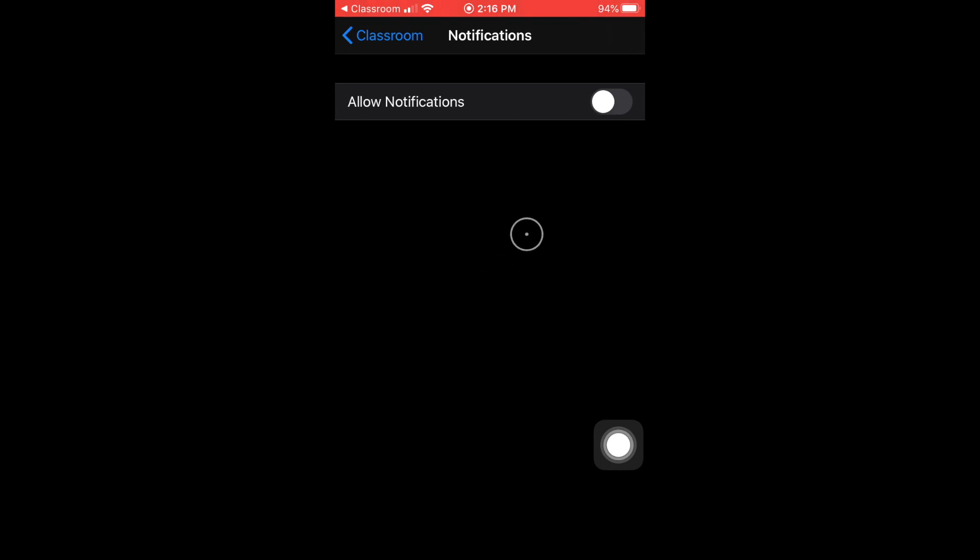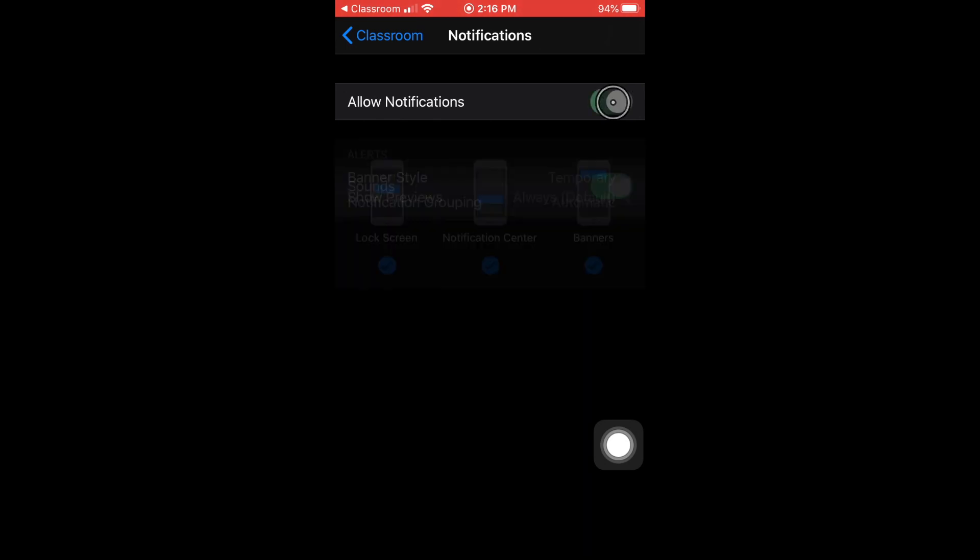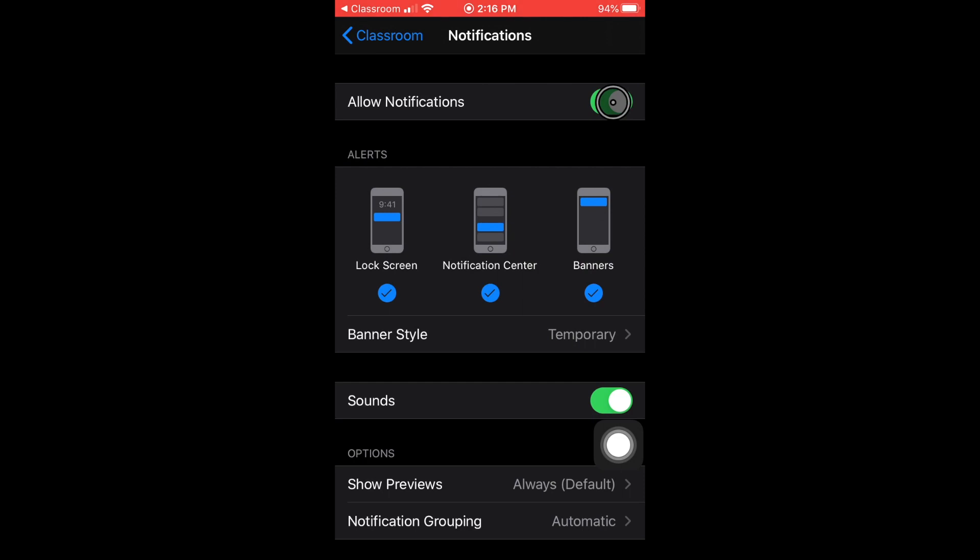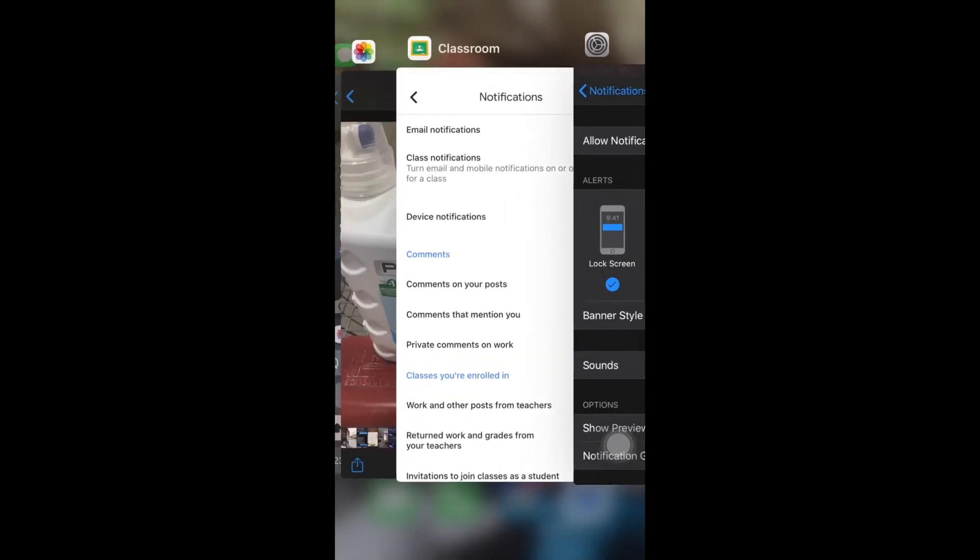And say, hey, guess what? Let's allow some of those notifications to just freely flow into the palm of our hands whenever necessary. Boom, there you have it. So now from here, if we go back to Google Classroom...